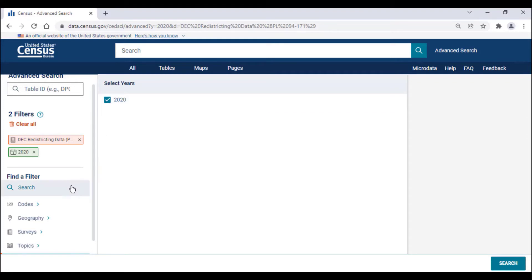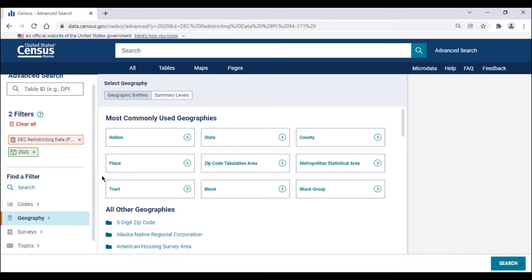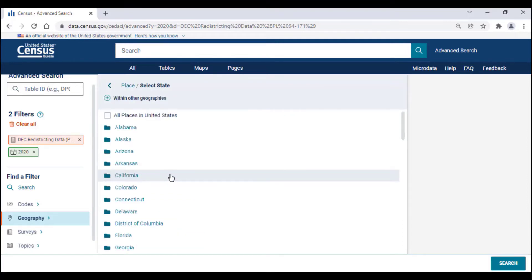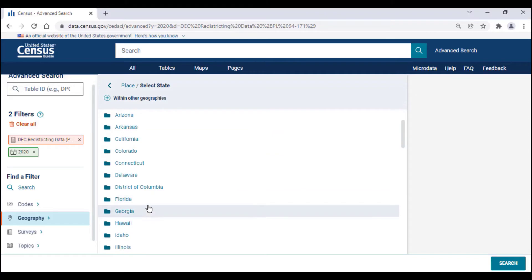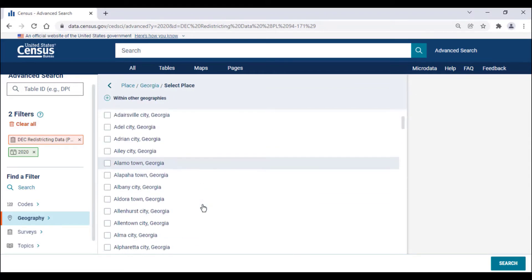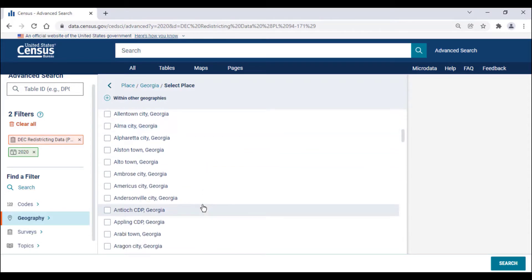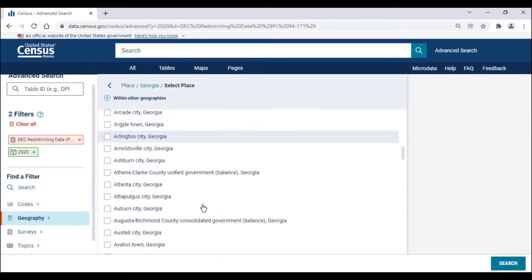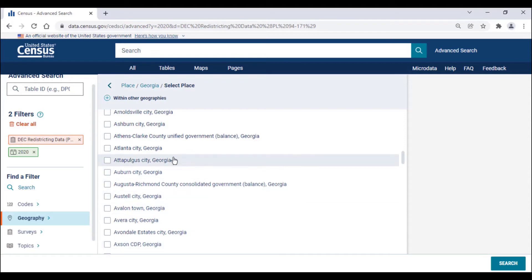Next, select the geography you want to view. For this example, I will use the city of Atlanta, Georgia. So, I'll click on the geography filter, and then select the place filter out of the most commonly used geography filters towards the top of the list. Since Atlanta is in Georgia, you'll click on Georgia, and the page will advance to show all places in Georgia. Then, I'll scroll down the list and click on the checkbox directly to the left of Atlanta City, Georgia, which should appear near the top of the list.